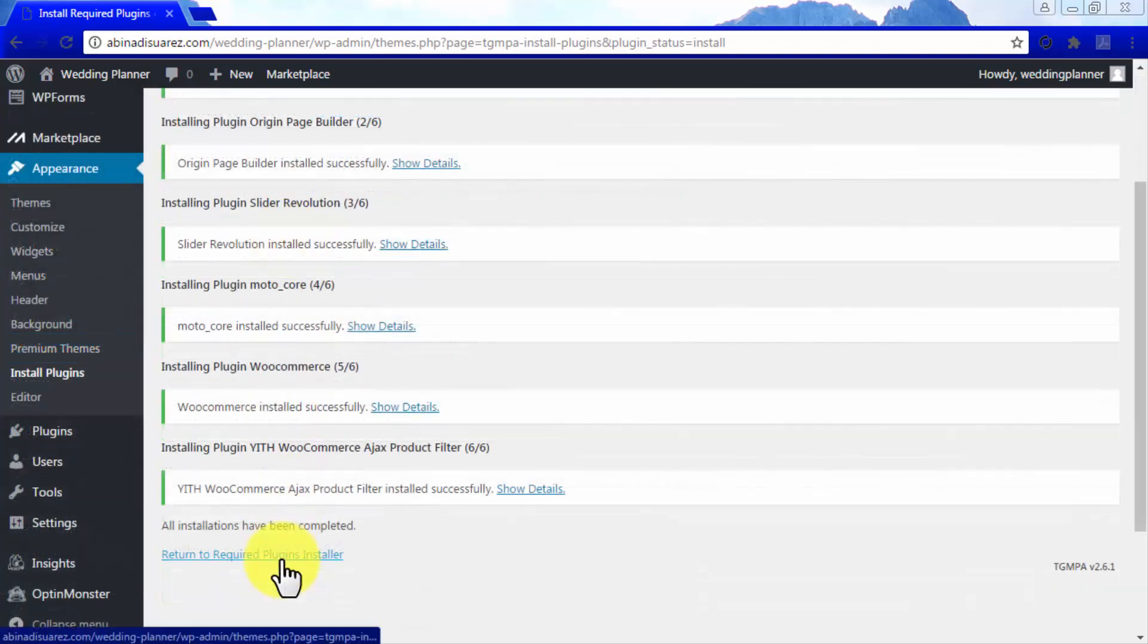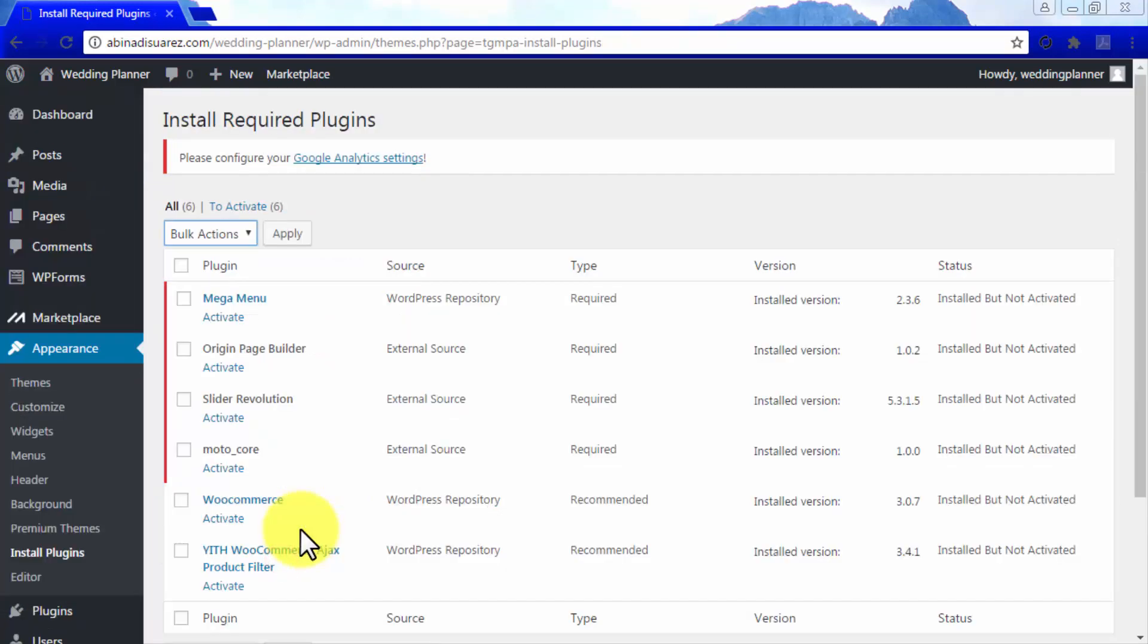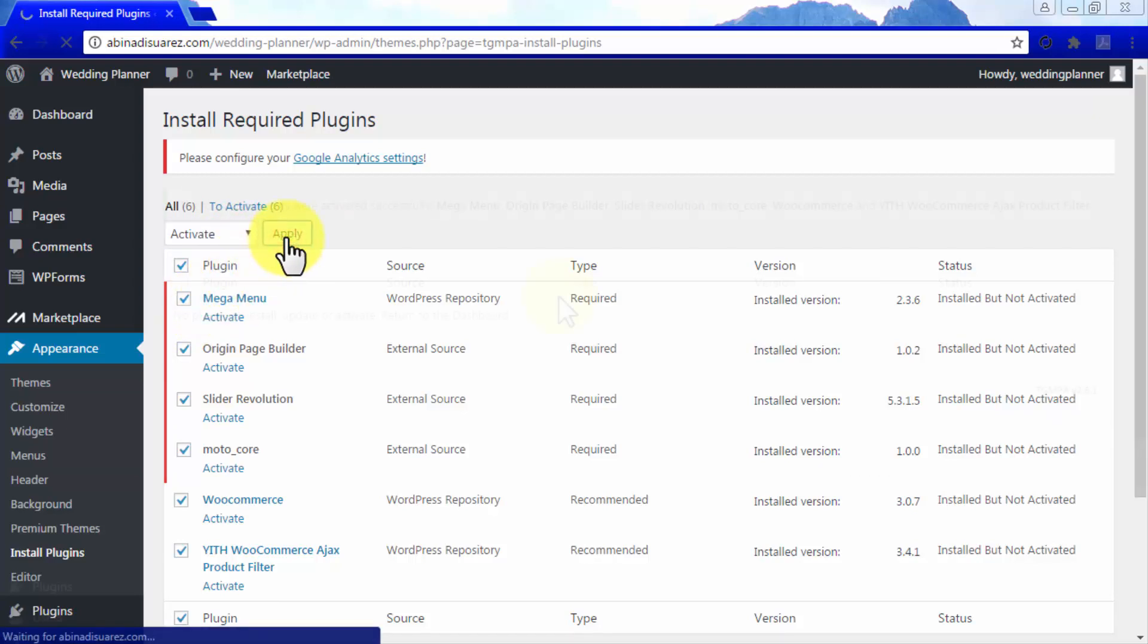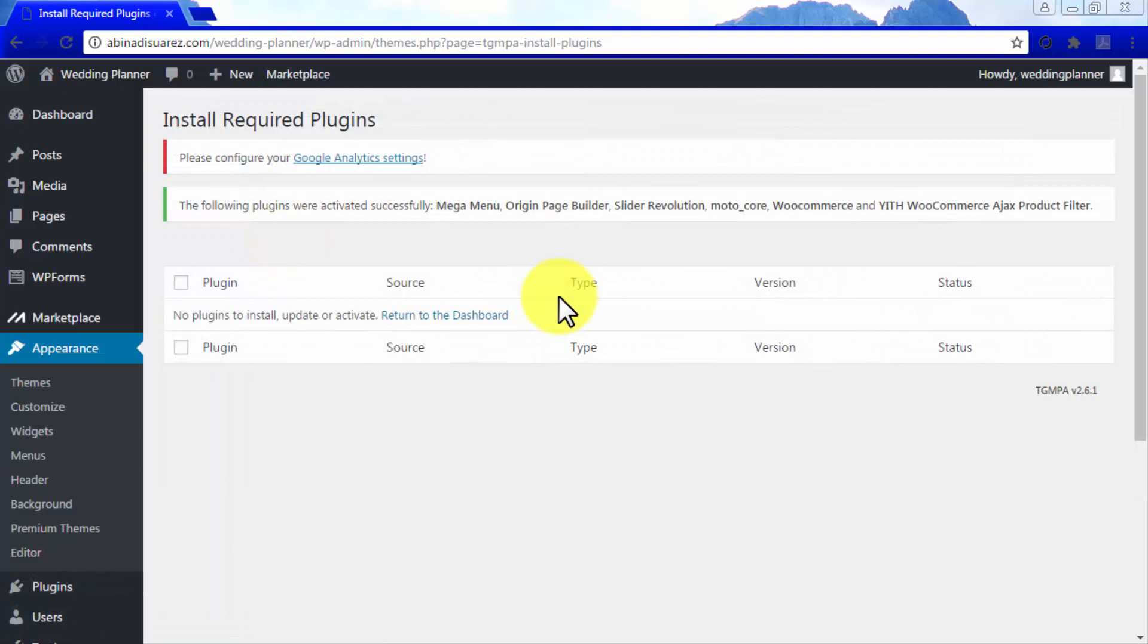Once they are all installed, click on Return to Required Plugins Installer. Now you will need to activate all your newly installed plugins, so simply tick the plugins checkbox, go to the Bulk Actions menu, select Activate, and click on Apply.